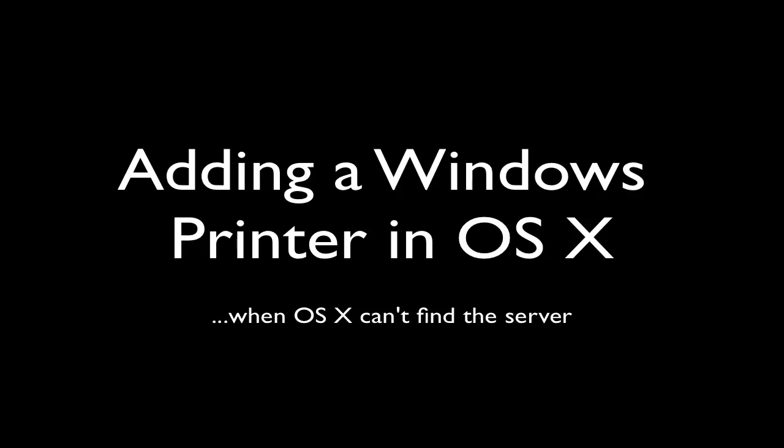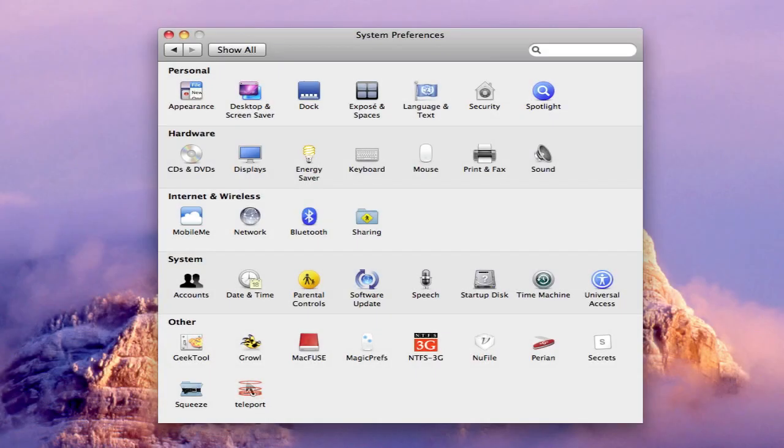Although OS X is perfectly capable of printing to a printer that's been shared by a Windows PC, you may have trouble getting your Mac to actually find the PC on the network.